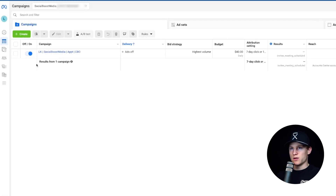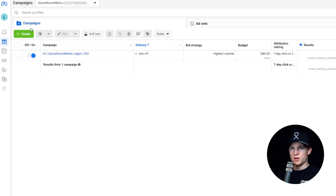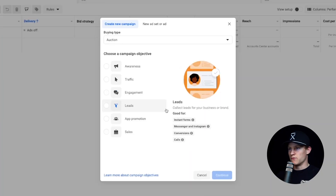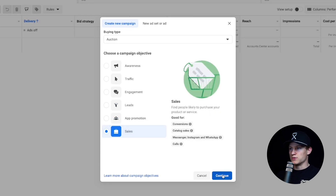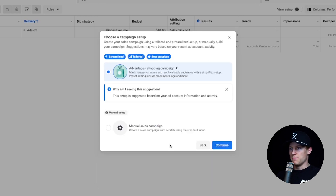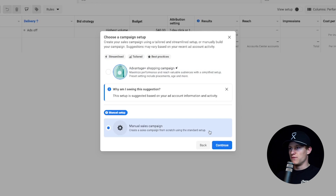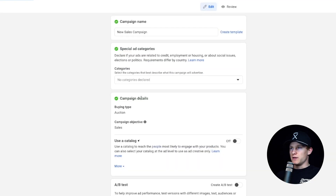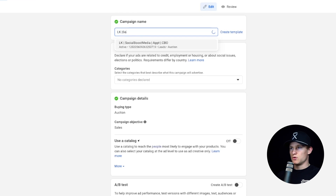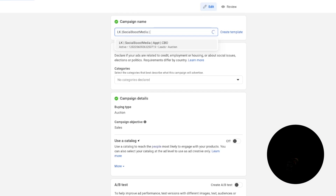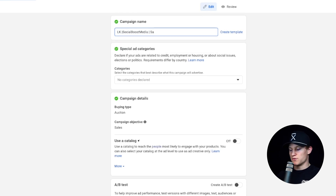So to create your first campaign, go right here into Campaigns and hit Create. Choose whatever objective you want — if it's leads, sales, traffic, awareness, whatever it may be. We're going to optimize for sales here and click Continue. We're now going to do a Manual Sales Campaign, not an Advantage+ Shopping Campaign. Inside the campaign name, we're going to name this LK Social Boost Media, then whatever we're optimizing for — sales — and then CBO, which stands for Campaign Budget Optimization.